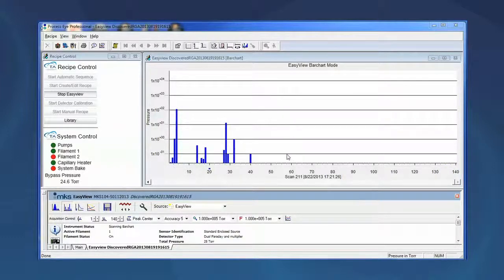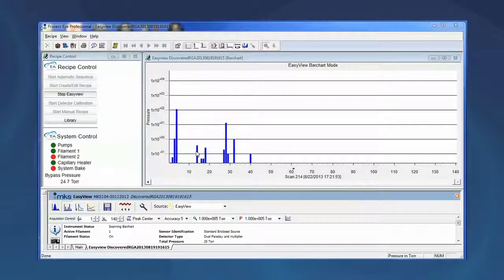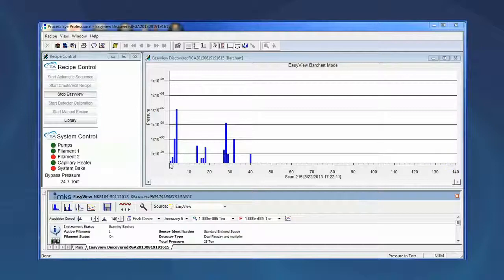Let's quickly go through and identify each of the ions in the background. Mass 40 is argon, mass 32 is oxygen, mass 28 is nitrogen, mass 29 and 27 are isotopes of nitrogen, mass 18 is water, mass 17 is hydroxyl, mass 16 is doubly ionized oxygen, mass 14 is doubly ionized nitrogen. Of course mass 4 is our purge gas helium, mass 3 is likely an isotope of helium, mass 2 is doubly ionized helium, and mass 1 is hydrogen.